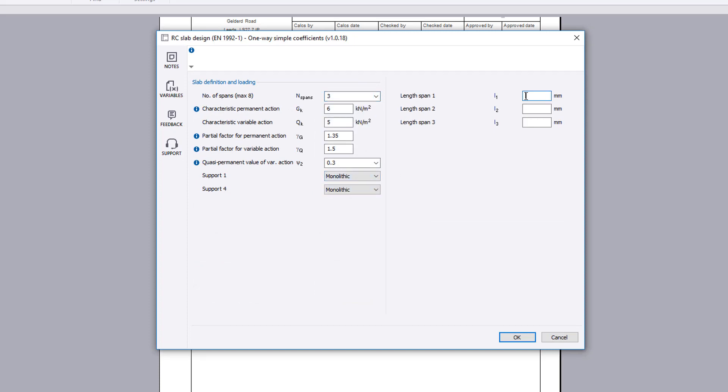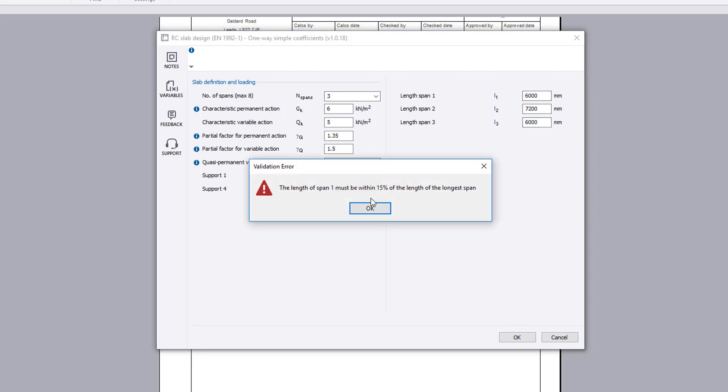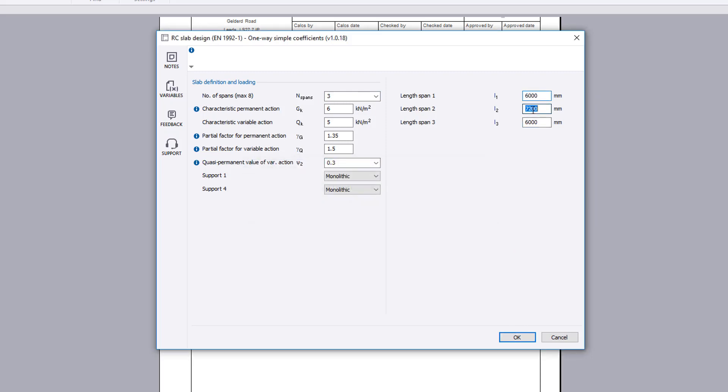If the span lengths are outside the scope of the calculation method, a validation error is reported to you.